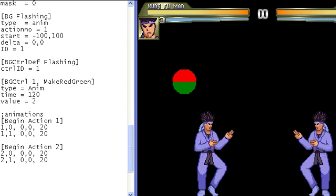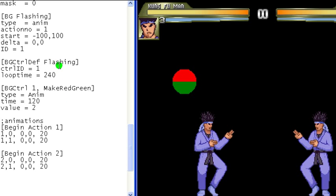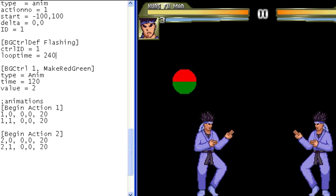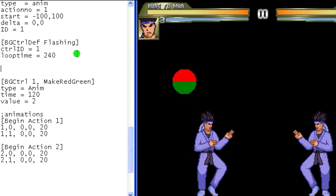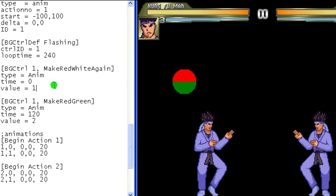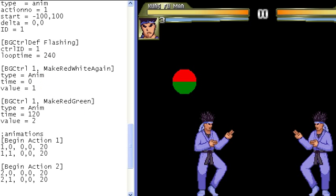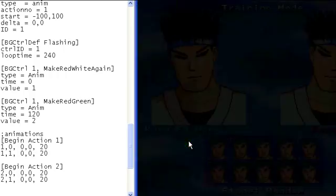Let's use a bit more of the potential of this controller and have the animation change back and forth in a loop. We add in a loop time under the background control DEF, and add in another animation change background control. For our example here, we're going to have the time that they are displayed be equal. By adding in a control to change it to animation one at zero ticks, we're going to have it return to the original animation at the beginning of the loop. I like to keep them in sequential order, so I've put this at the very beginning because time equals zero — that's the first action that's going to happen at the beginning of the loop. Now let's see it in Mugen.